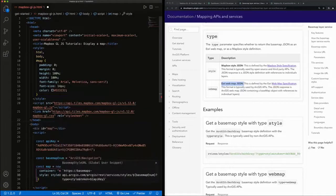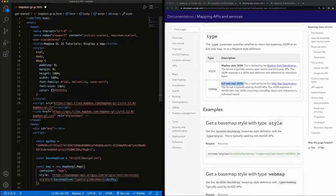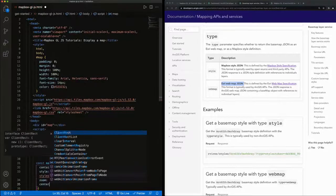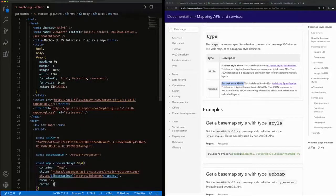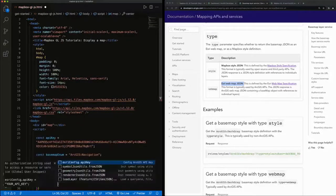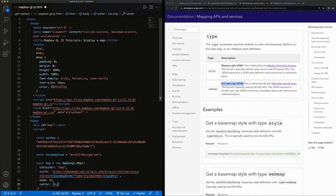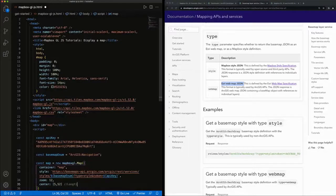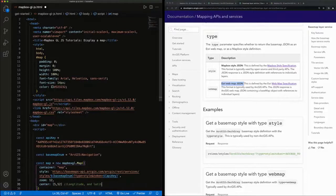Once we set that style URL, we can set the zoom level to say 12 and the center to 5 and 52. Note that this is longitude, longitude and latitude, latitude.